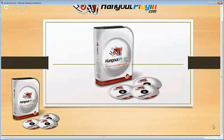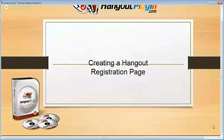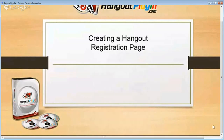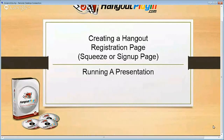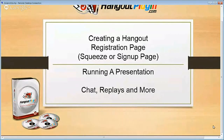Hi and welcome to the Hangout plugin. Let's have an overview. We'll do this in two parts. The first part being creating a Hangout registration page, which is essentially a squeeze or sign-up page — somewhere where you can register people to attend the Hangout, capture their names and email addresses. And then of course running a presentation. We'll look at the chat, the availability of replays and more.